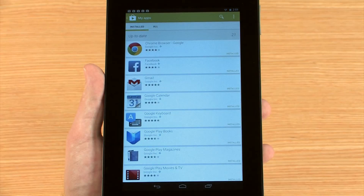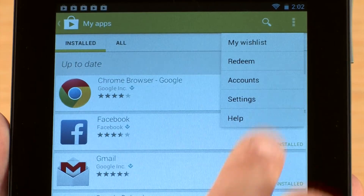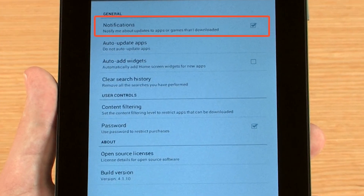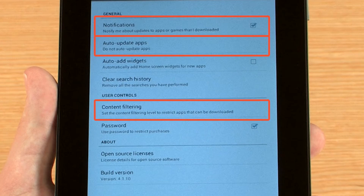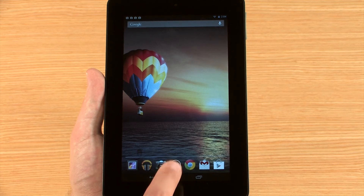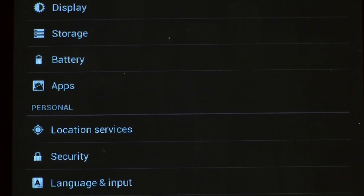To adjust settings for the Google Play Store, touch the menu icon and then touch Settings. These settings include notifications, auto-updates, and content filtering. To find additional settings and information for all of your apps, open the Apps screen, touch Settings, and then touch Apps.